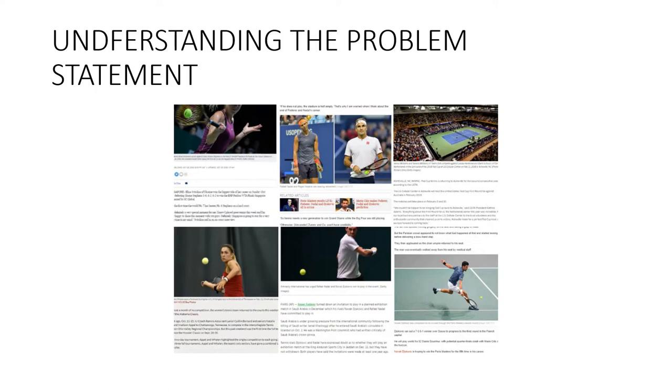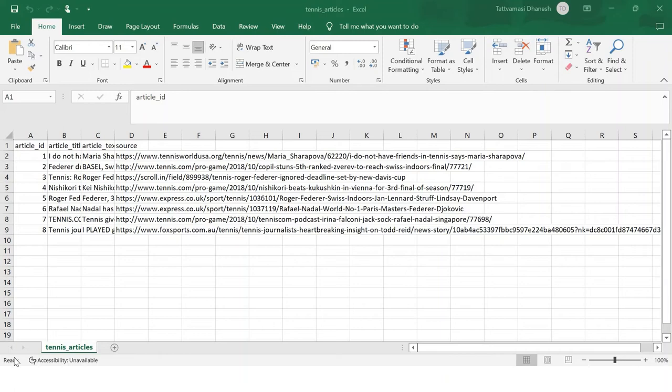Please note that this is essentially a single-domain multiple document summarization task. That is, we will take multiple articles as input and generate a single bullet-point summary. Multi-domain text summarization is not covered in this video, but feel free to try that out at your end.